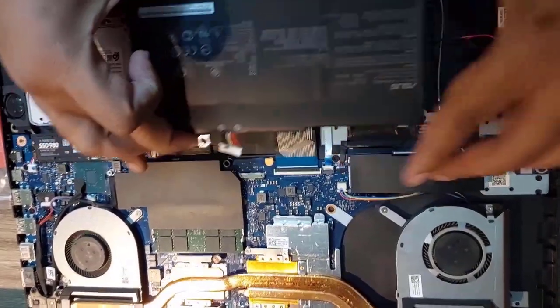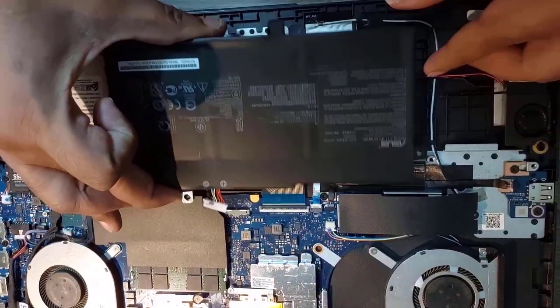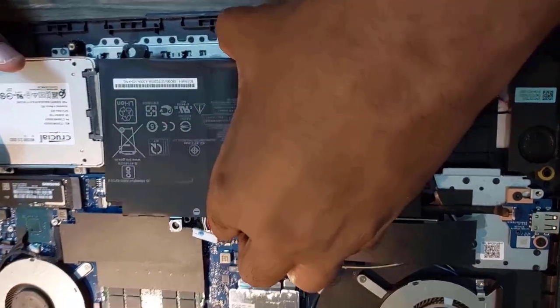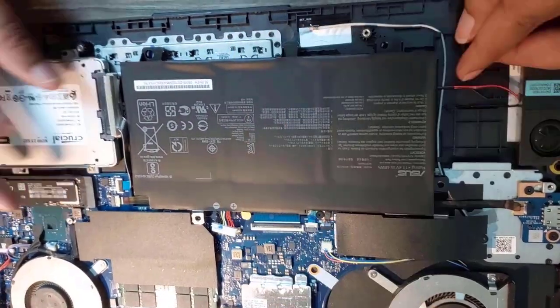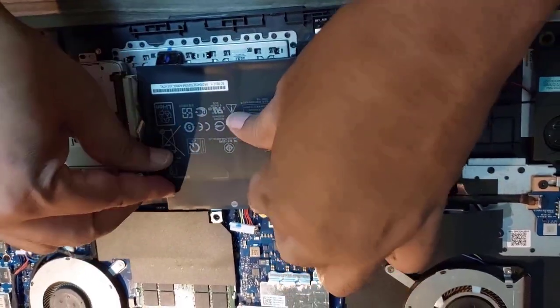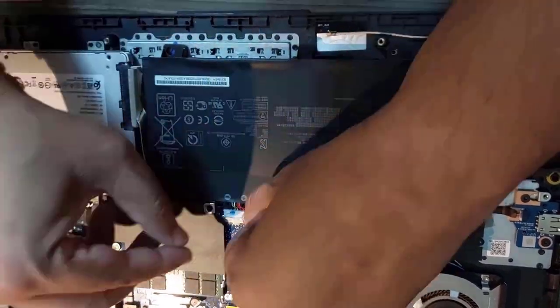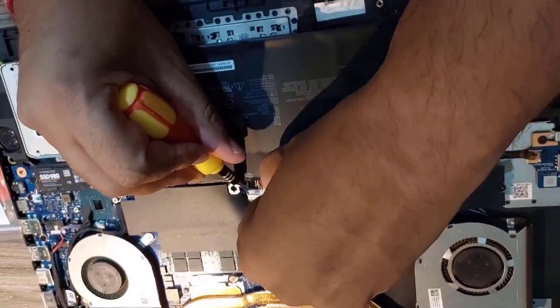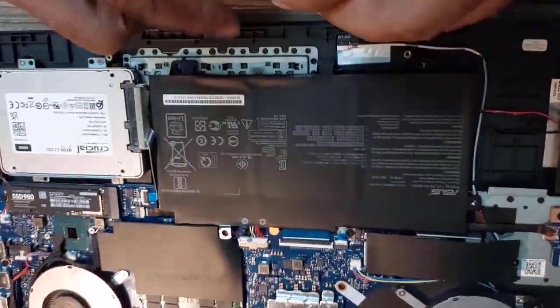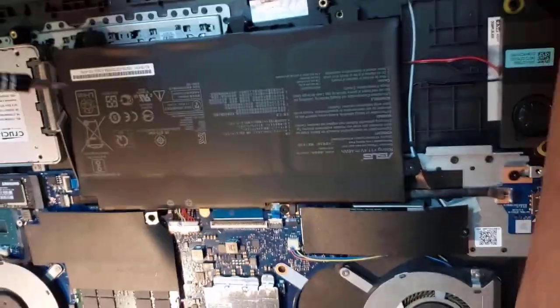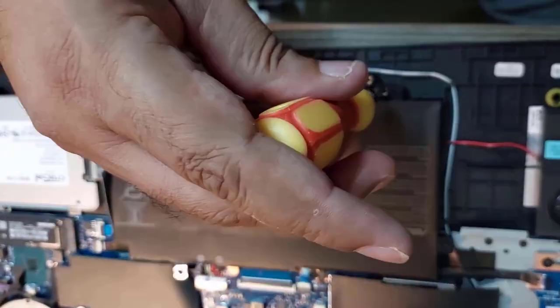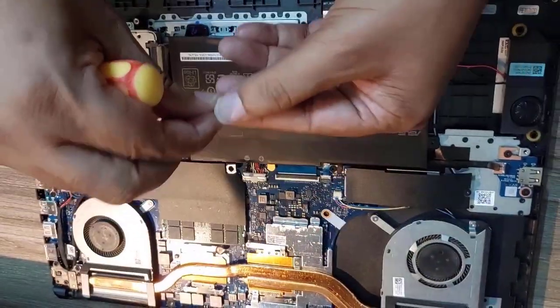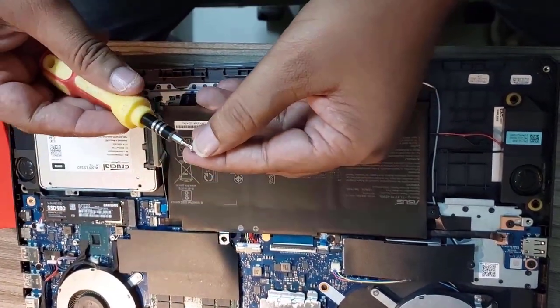Let's fix the battery back. So first we have to connect the battery connector to the motherboard and then we can tighten the screw. Let's fix this screw for the SSD and tighten it down.